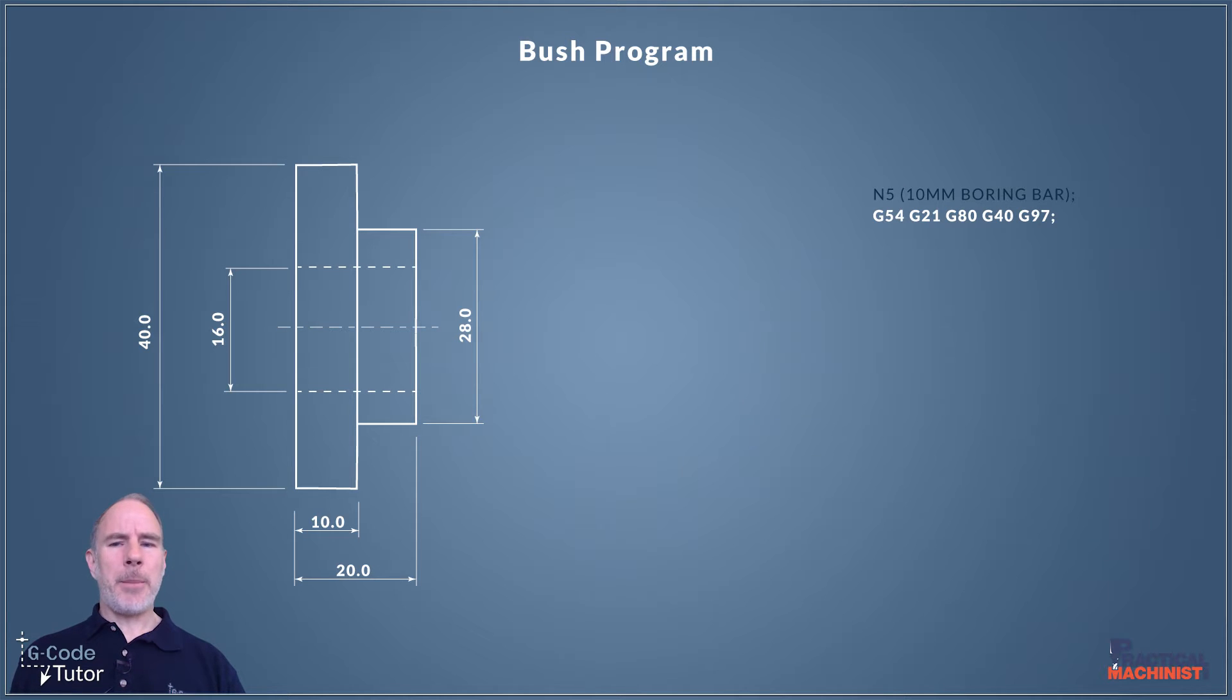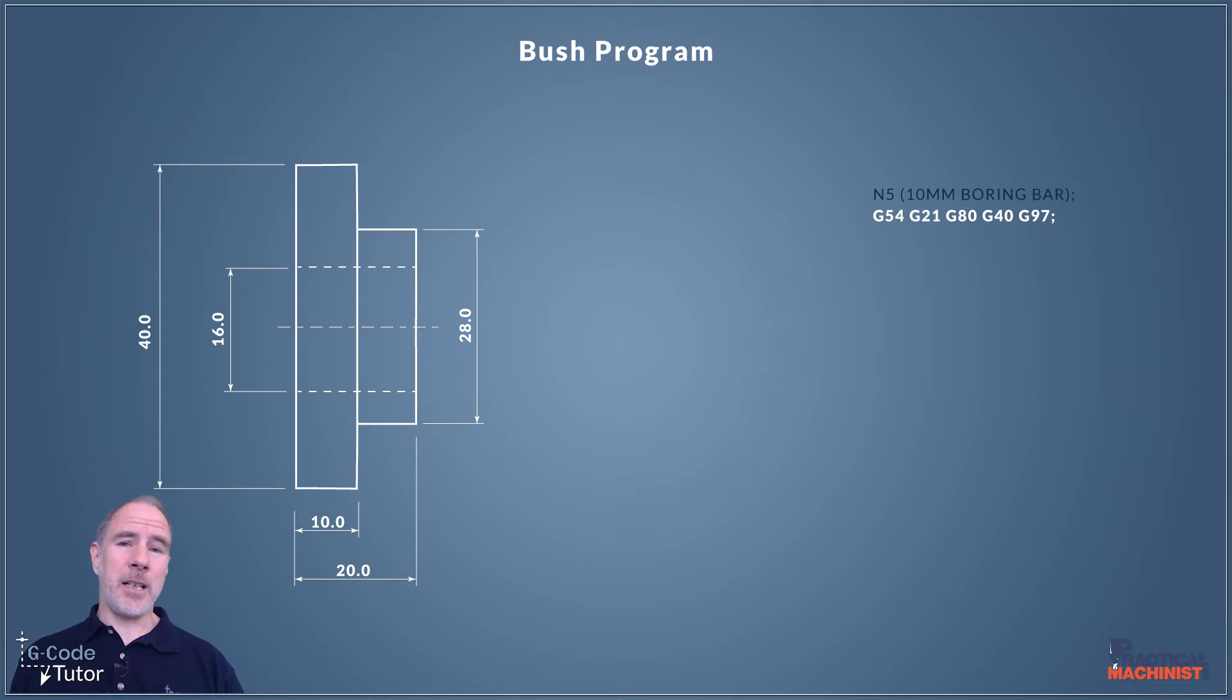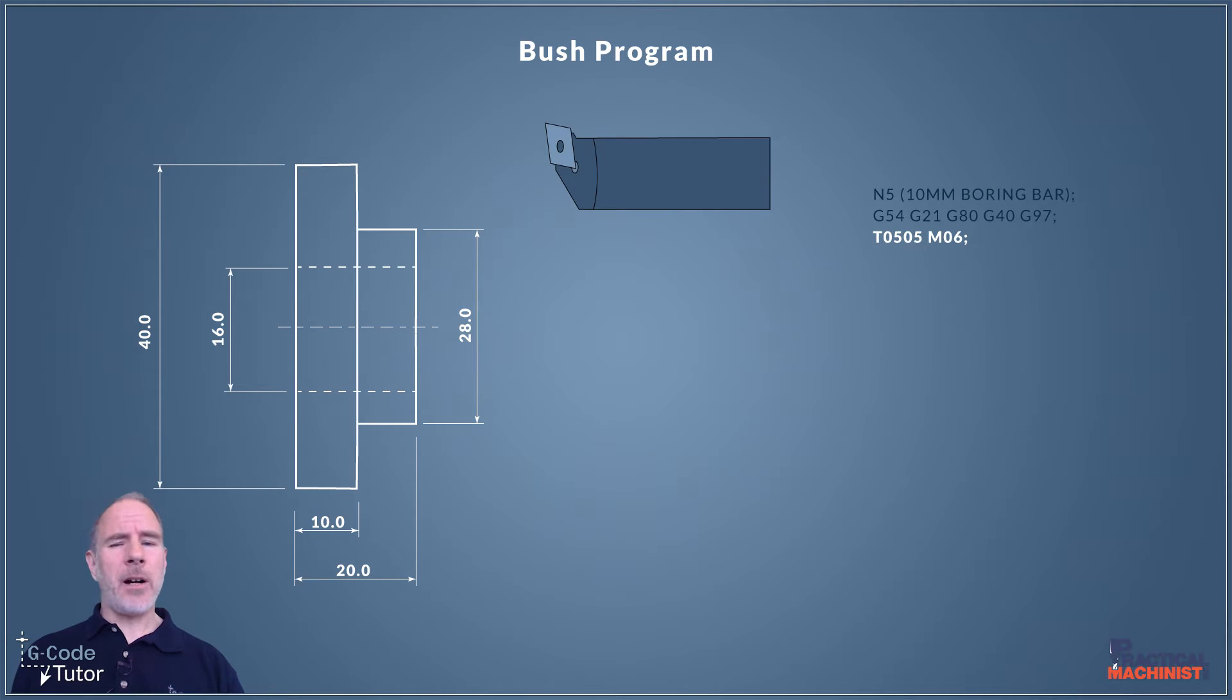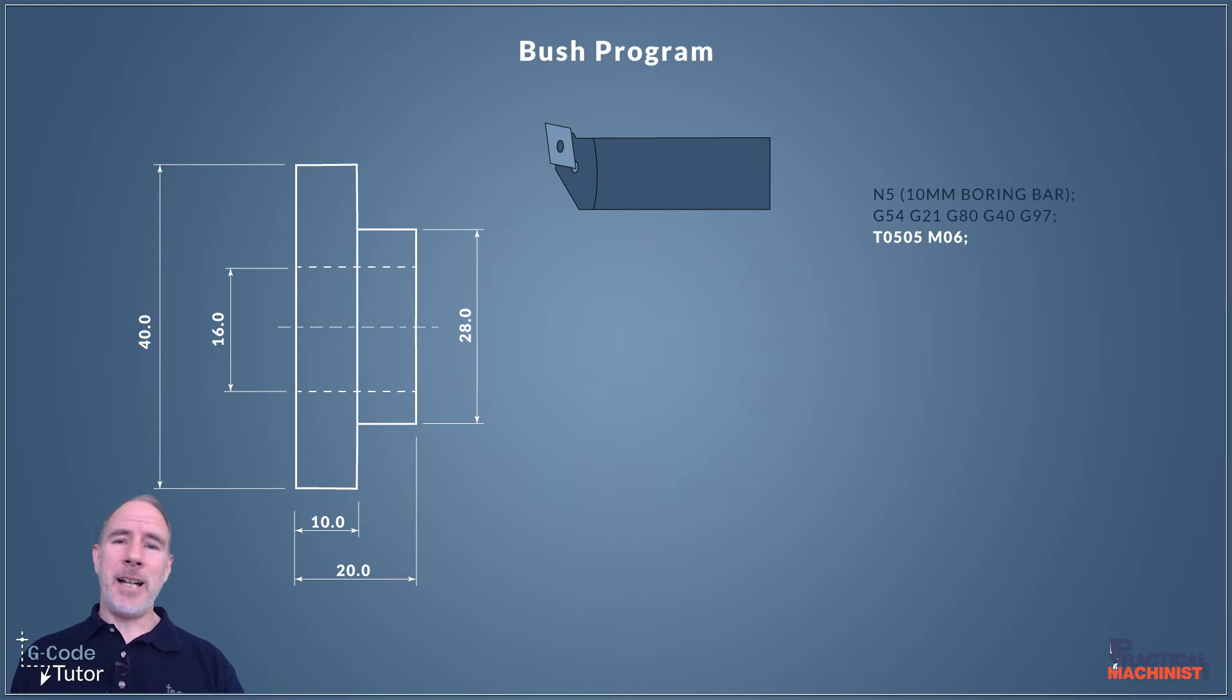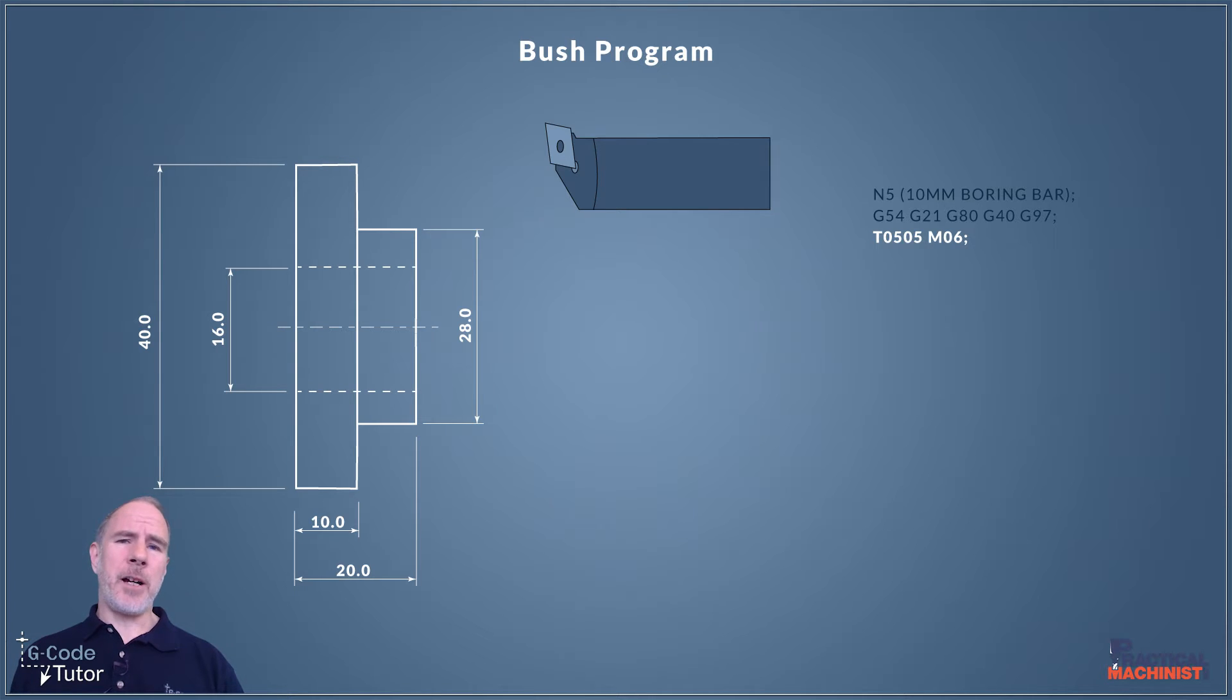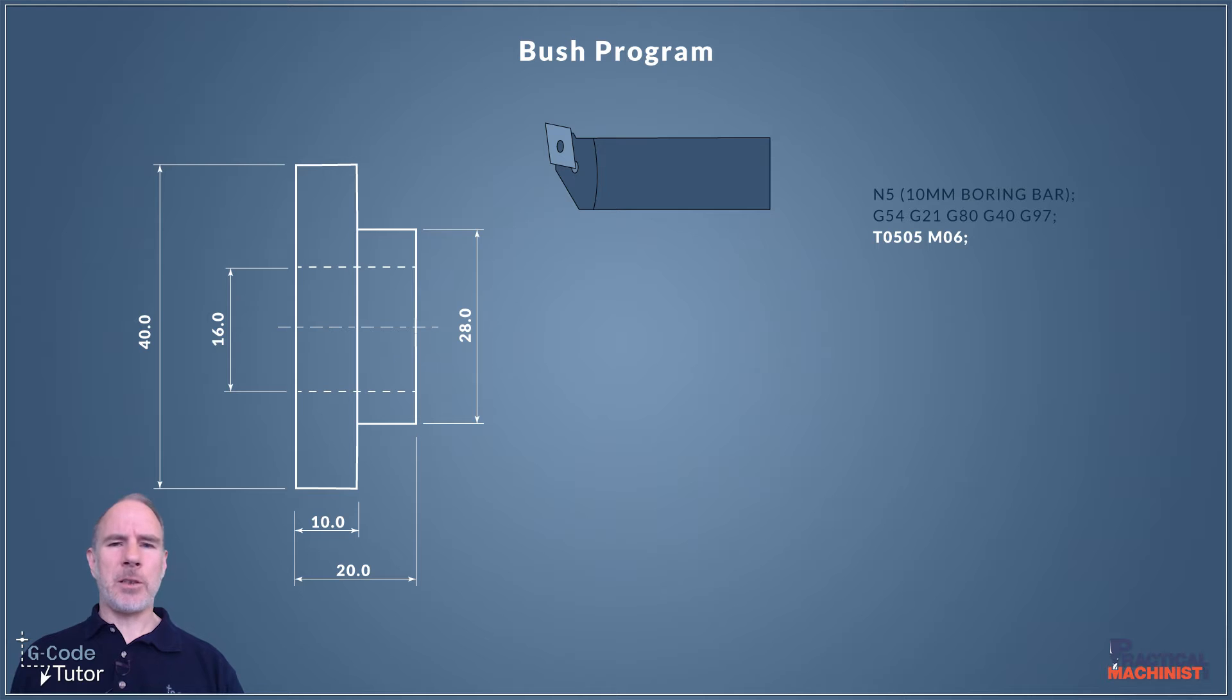We spoke about the safety line before so I'm not going to go into this in too much detail. Have a look back at the other videos in the series for more information. I've used N5 as our search number because we are using tool 5. I like to keep the two the same so if we're bringing in tool 5 we can search for N5. T0505 calls a tool in position number 5 and references the offset and tool data in position 5 in our data table. M06 does our tool change.